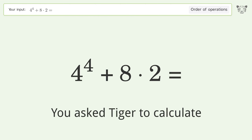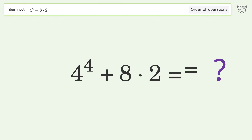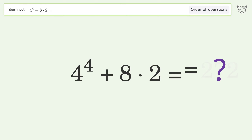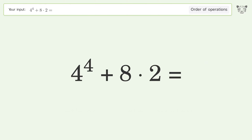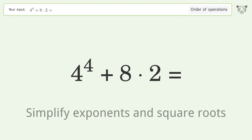You asked Tiger to calculate this. It deals with the order of operations — the final result is 272. Let's solve it step by step, starting with simplifying exponents and square roots.